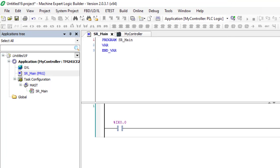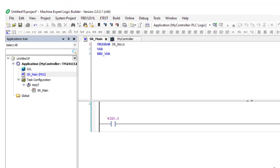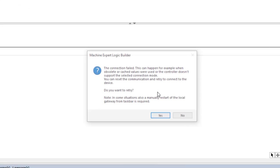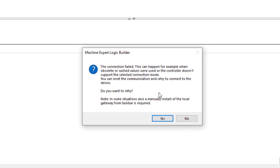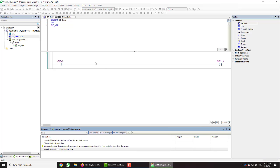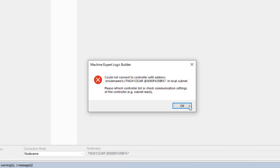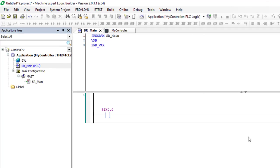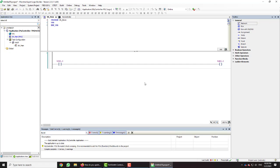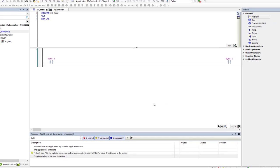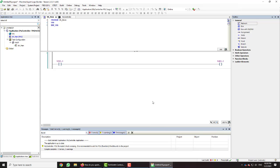Now we need to check whether the process was done successfully. We will try to log in again and download our program to the PLC. Note that after updating firmware, the PLC requires some time before it is ready to accept new programs. You may get error messages during this period — don't worry, it's just because the PLC is not ready yet. We will keep trying, waiting a few moments between attempts.